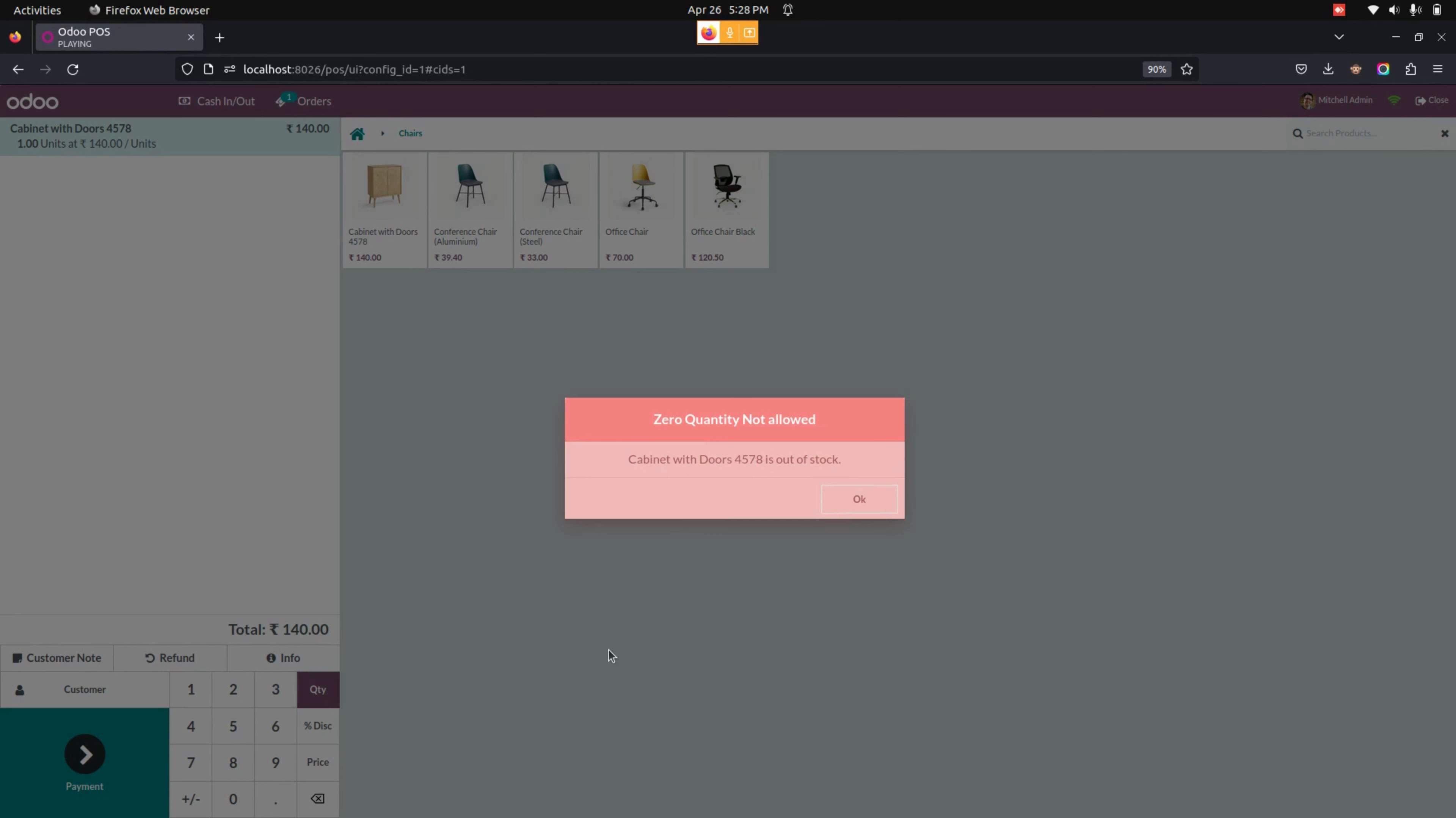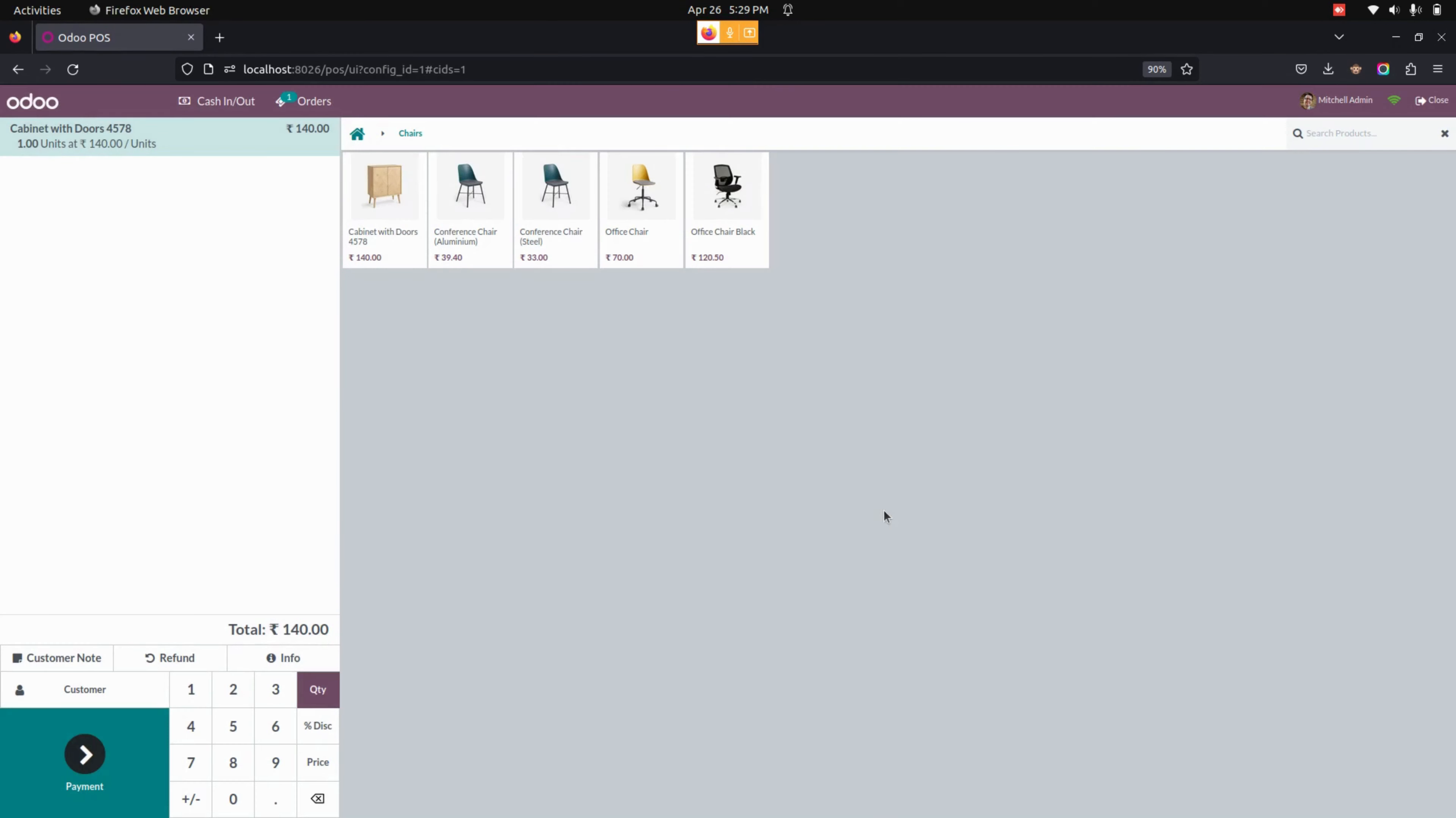User can see a warning when user selects a product with zero quantity and clicks on the payment button in the point of sale screen. So in this way, we can make use of this module to prevent the sales of products with zero or negative stock levels.